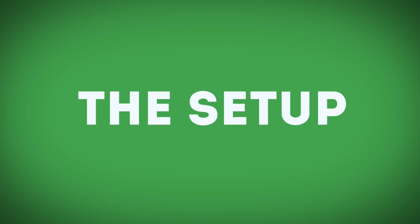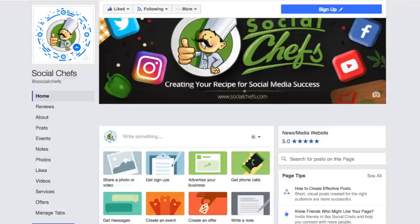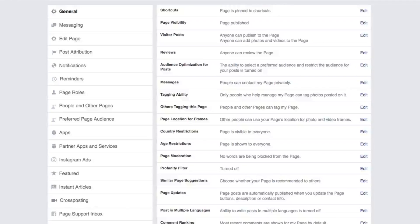In order to set up these automated messages to customers when they message your Facebook page, you need to first go to the Settings menu on your Facebook page and then go to the Messaging section. On the Messaging section, you have a lot of different options that you can choose to turn on or off. Let's take a look at what each one does.